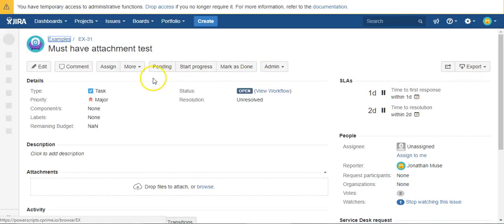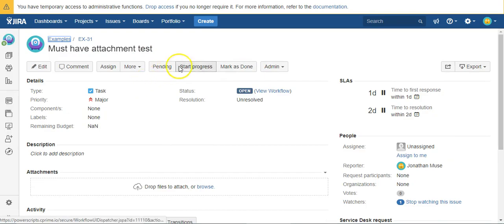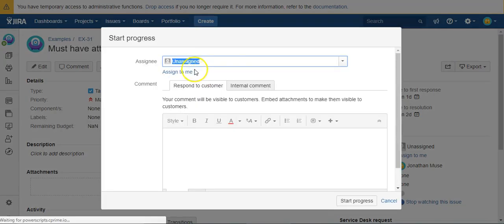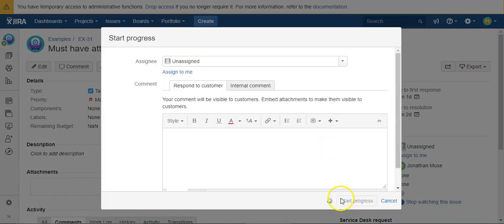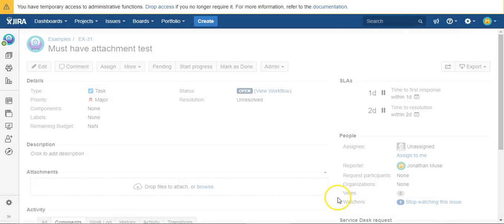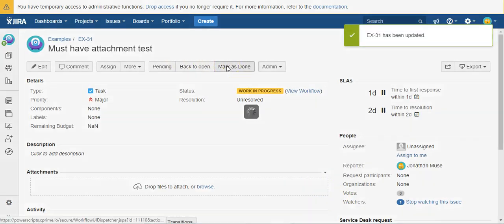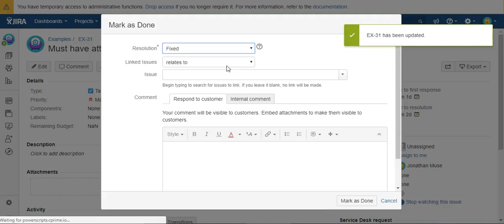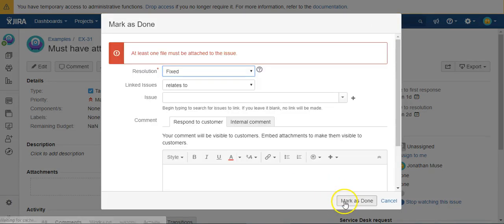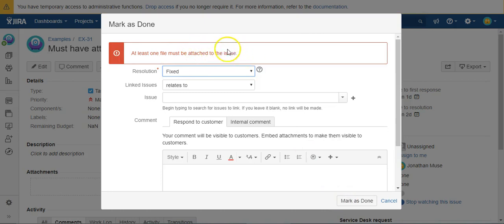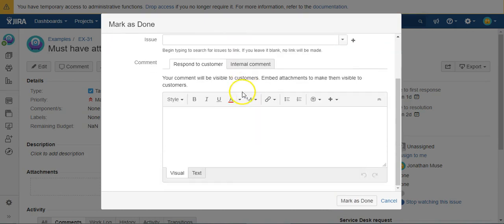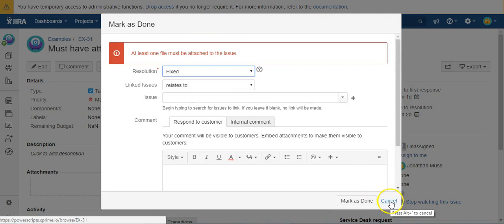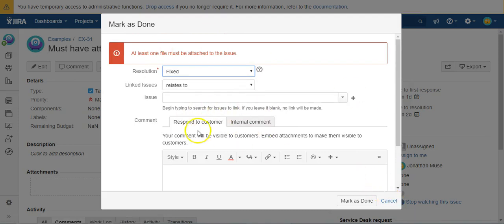Okay, so I can start progress, but if I go to Mark as Done and I try to, at least one file must be attached to the issue. So it's on there.